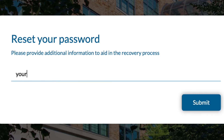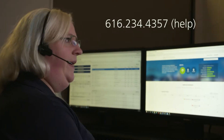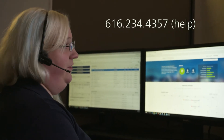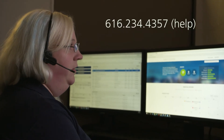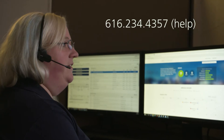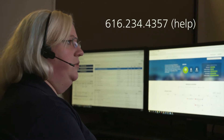If you run into any problems while setting these accounts up, please reach out to our IT department by giving them a call at 616-234-4357.